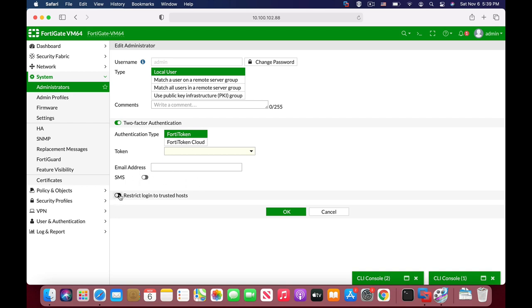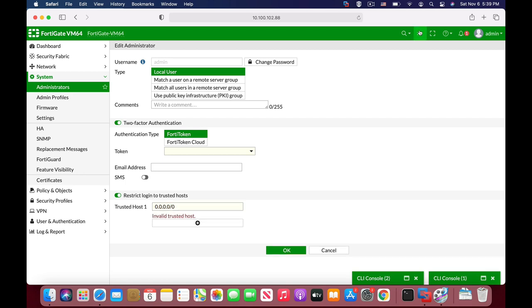The third thing is to restrict the login to a trusted host. Only administrators that come from that specific IP address that you can configure here, or you can also use the command line with config system admin.